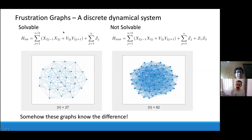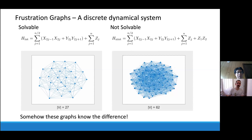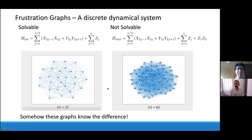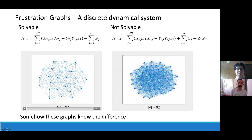What I'm actually doing in this discrete dynamical system is generating an algebra from these terms and finding its closure. The key message is that the graph itself knows the difference between solvable and non-solvable. The non-solvable Hamiltonian generates a complete algebra of 2^n by 2^n matrices on the qubit space. The question is: can we extract that information purely from the topology of this graph using graph-theoretic ideas rather than algebraic ones?